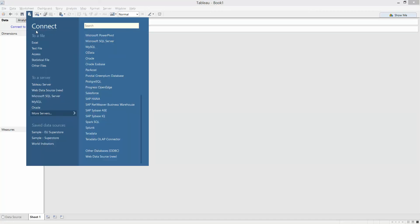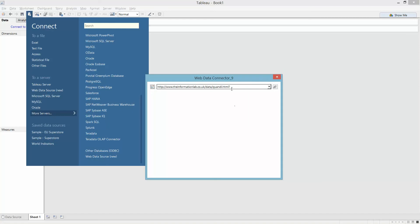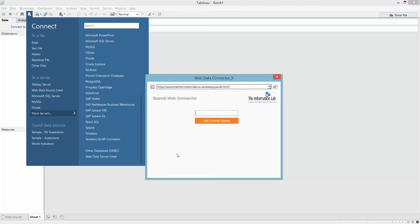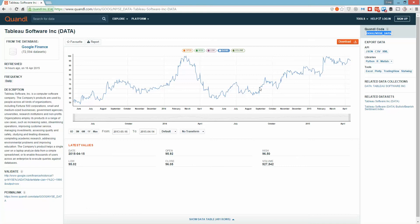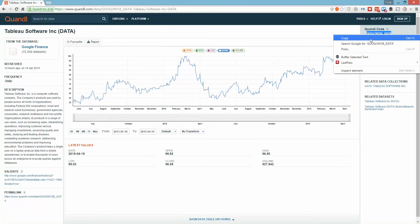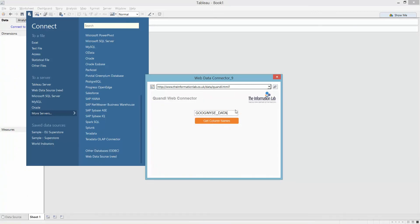So let's start with connected data and on the bottom here I have the new web data source. So I'm going to reach out to this Quandl web connector which I recently built and in order to get started I need to get the data source name from Quandl. So we're going to go to the Quandl site and grab Tableau's stock price and we grab the Quandl code from the top right here and paste it into the data connector.